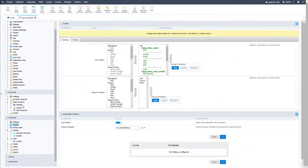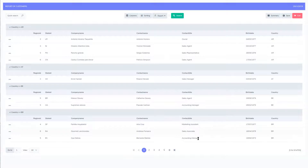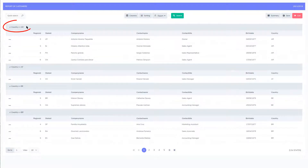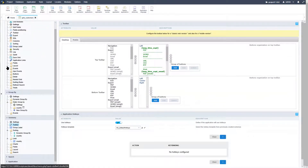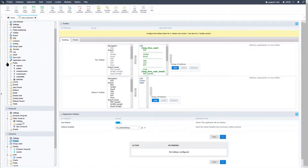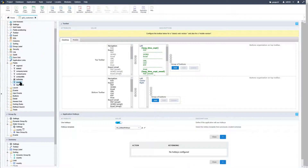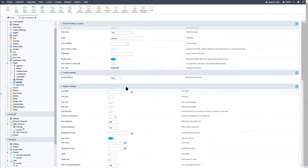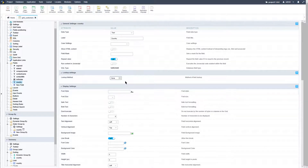So turning back to our grid, we can see that within the current grid application our group by is on the country, and for the country we are also displaying the country code. Let's return back into Scriptcase, access our fields, and there we can access the country. Within the country we can also use the lookup settings, however because this is a group by, we need to define this specifically for the group by event.